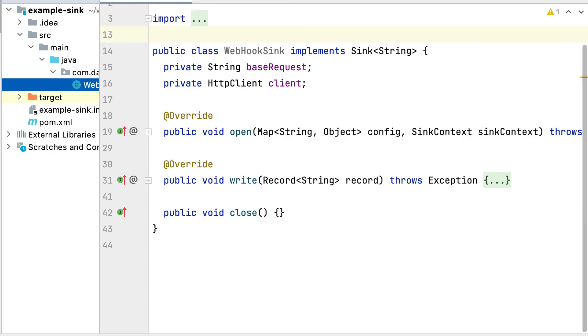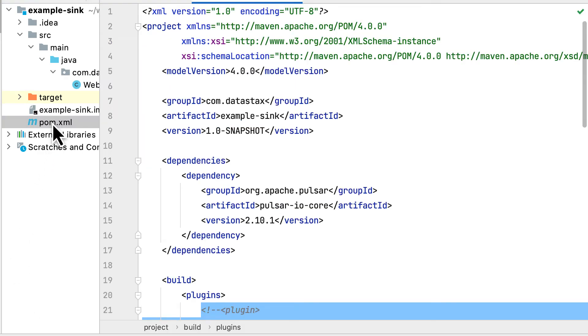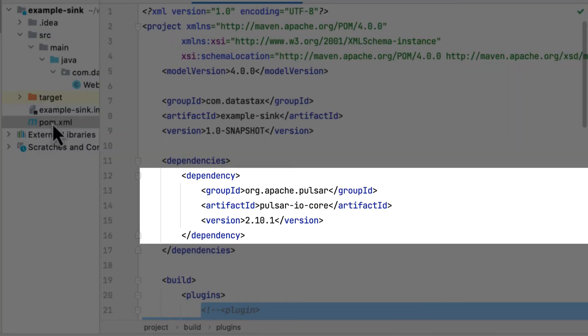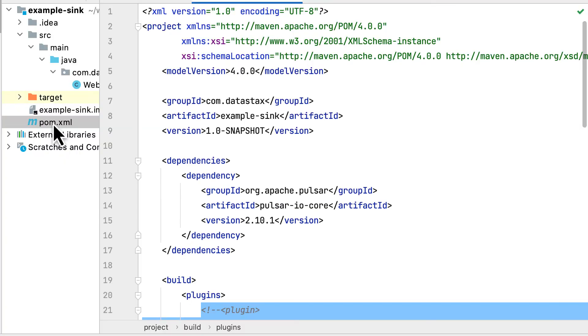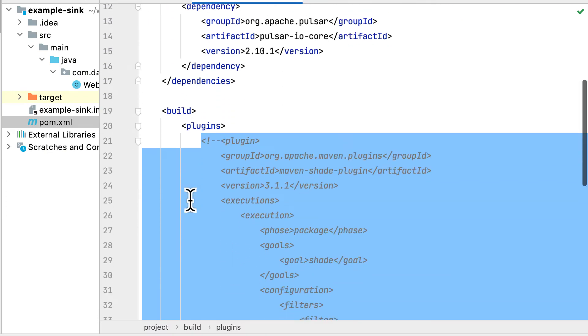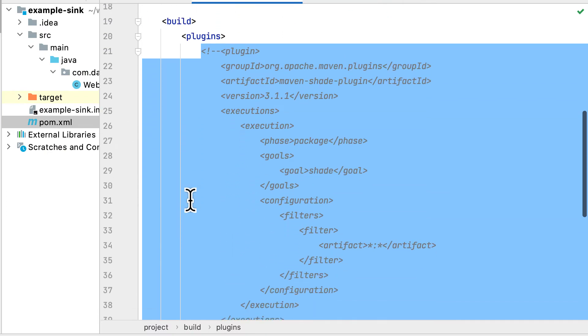In the pom.xml, we only need Pulsar IO Core as dependency. If you import dependencies, you'll need to package them with your code.